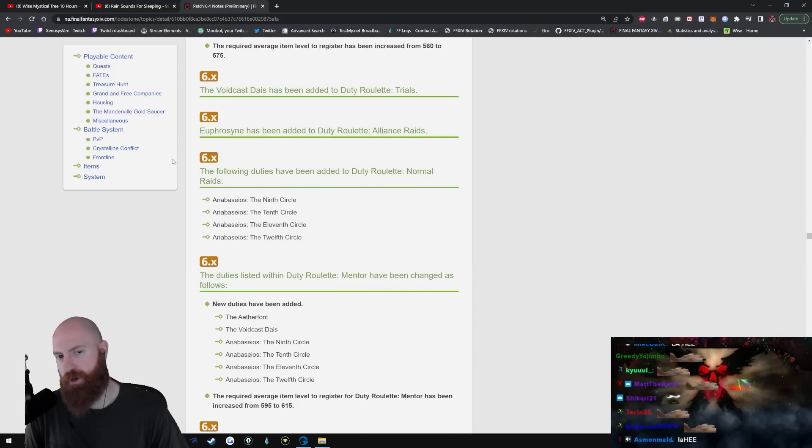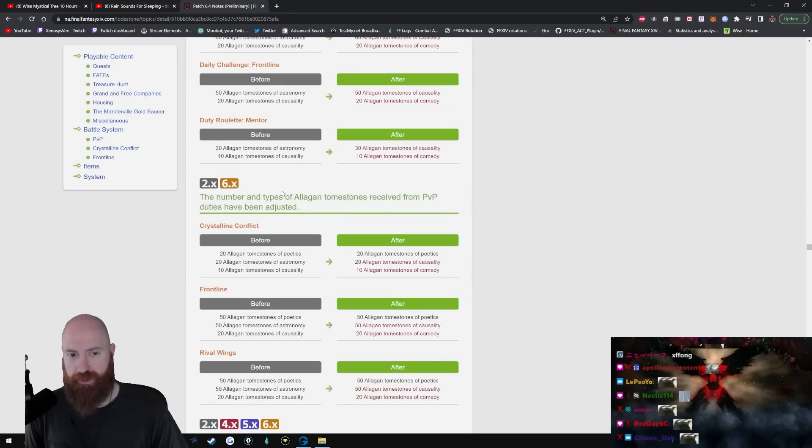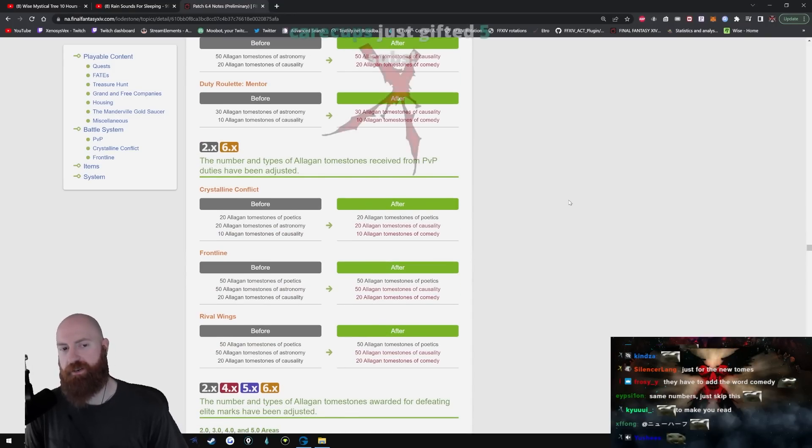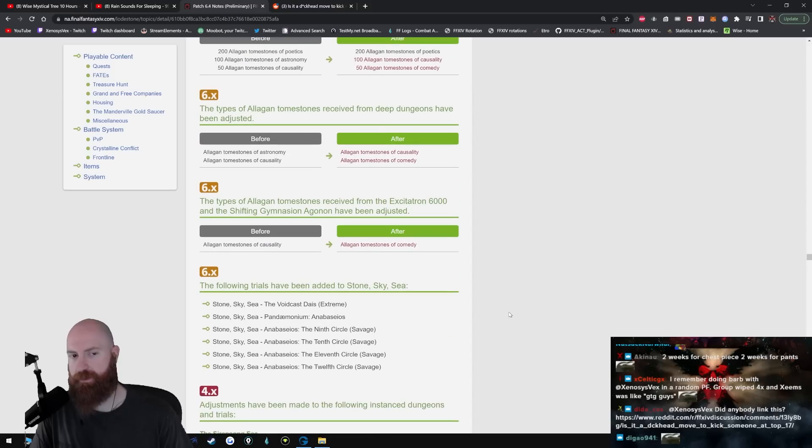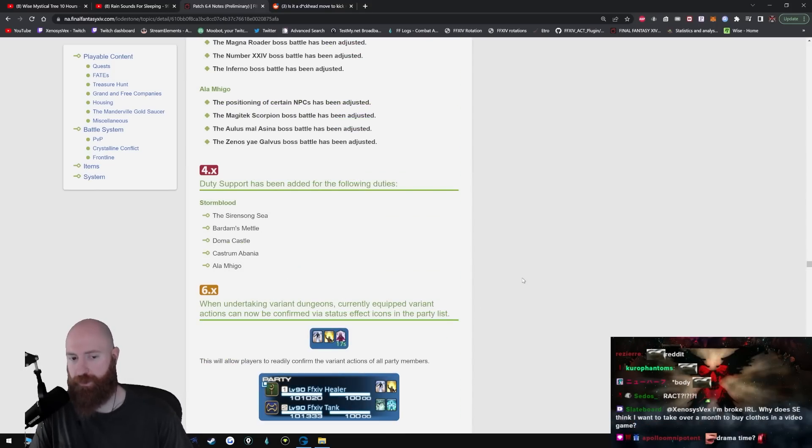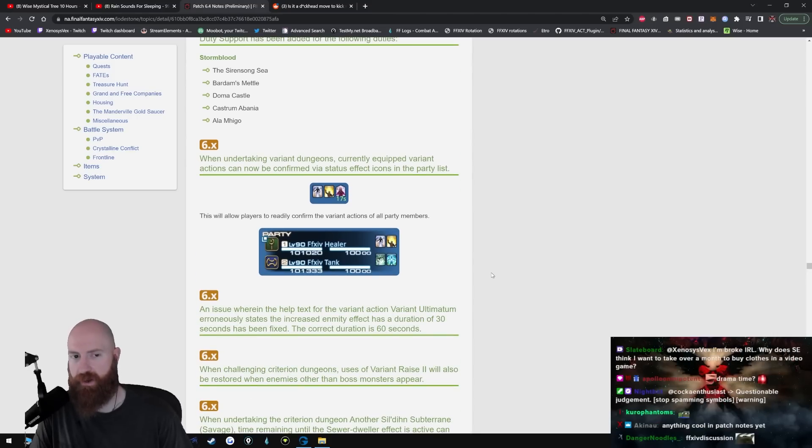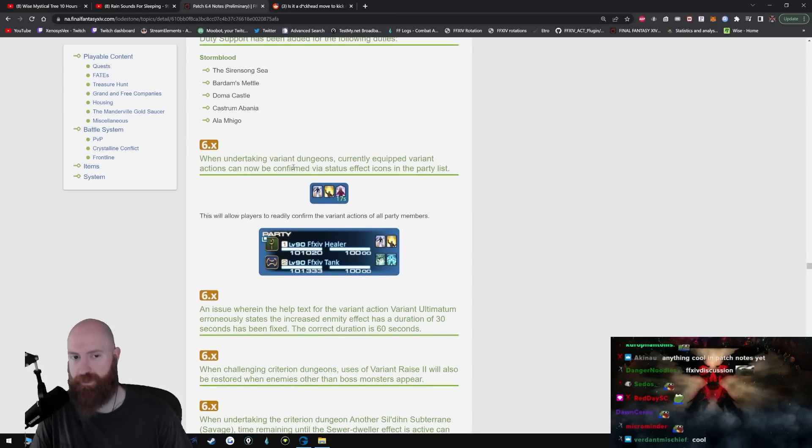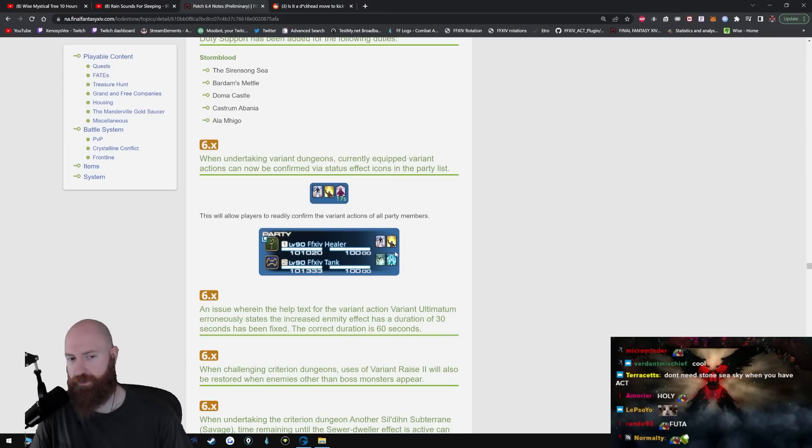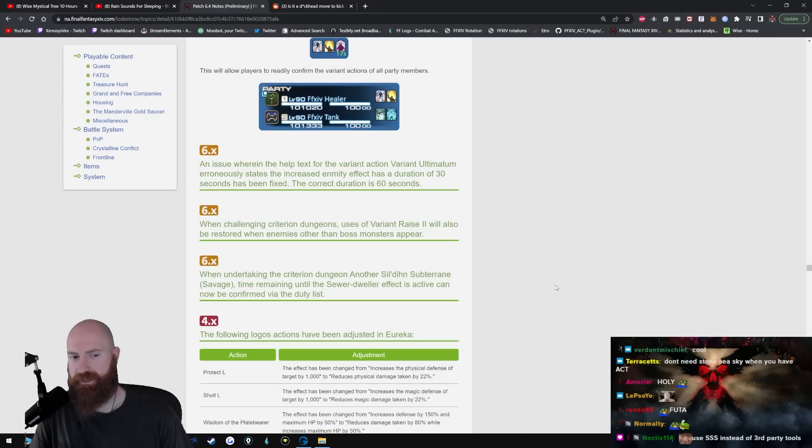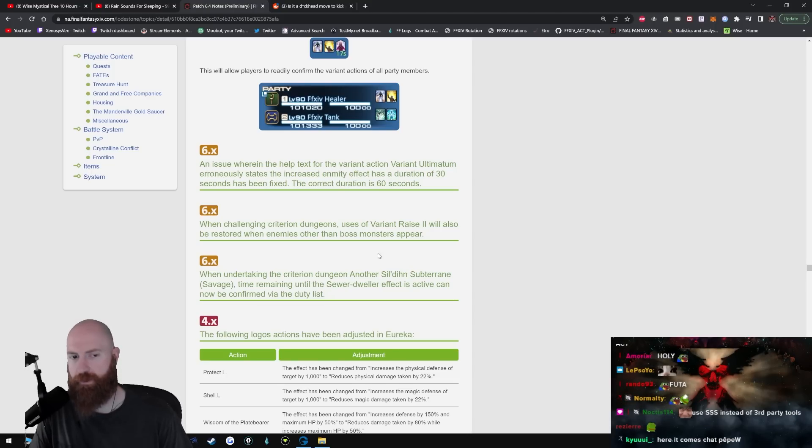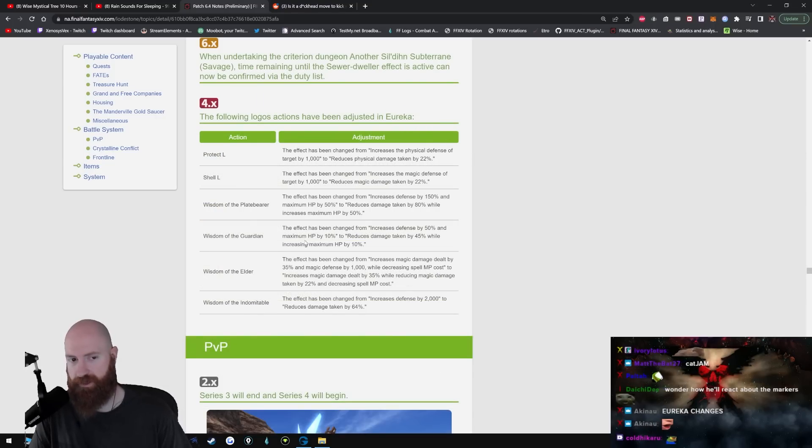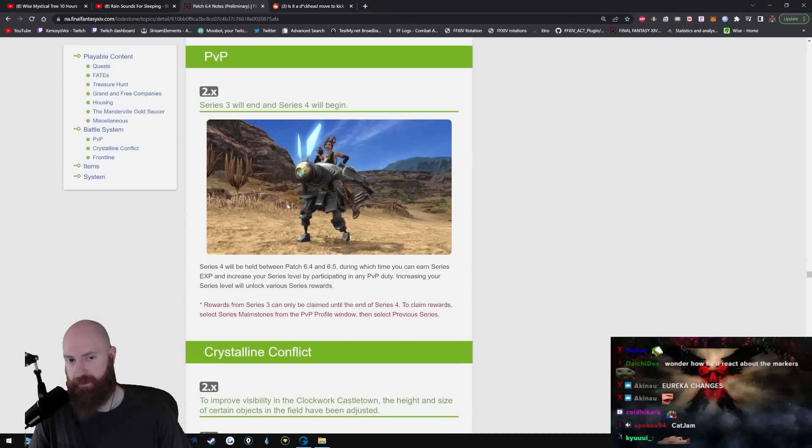Following adjustments have been made to Duty Roulette Level 90. Voidcast Dais, all this shit's normal. They're just putting all this shit in the duty finder, in the party finder or whatever. The number and types of Elegant Tombstones received from PVP duties have been adjusted. Types of Allagan Tombstones received from deep dungeons have been adjusted. They're just updating all of this shit. All of this shit is just updates. Duty Support has been added. When undertaking variant dungeons, currently equipped variant actions can now be confirmed. I see, so they're basically buffs now. 30 seconds has been fixed to correct duration 60 seconds. When challenging Criterion dungeon, use of Variant Raise 2 will now be restored when enemies and other boss monsters appear. New logos have been adjusted in Eureka. Jesus Christ. Series 3 will now begin. So that's the mount.